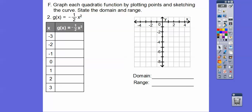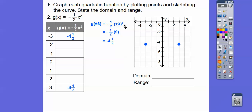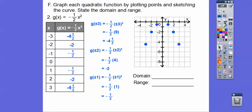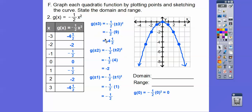Next, g(x) equals negative one-half x squared. Plugging in plus or minus 3: 3 squared is 9, and negative one-half of 9 is negative four and a half — so left 3, down four and a half, and right 3, down four and a half. Plus or minus 2 gives negative 2; plus or minus 1 gives negative one-half; and zero gives zero. This parabola is wider and opens downward because of the negative one-half. Domain is all real numbers; range is y less than or equal to zero.